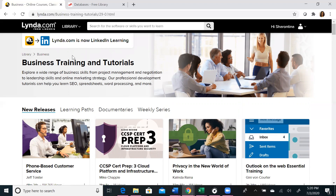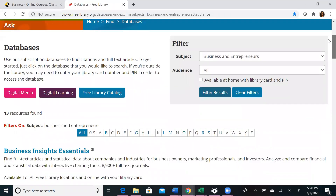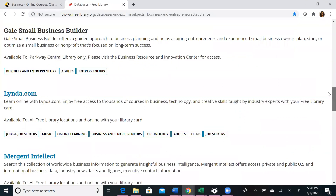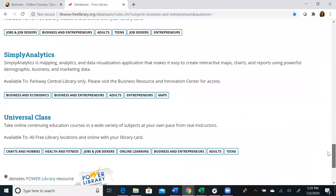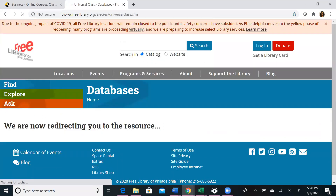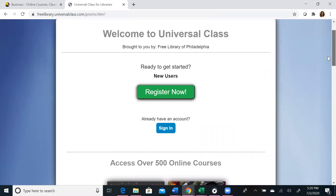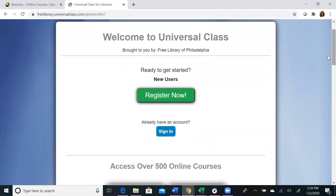Now we're going to move on to Universal Class. To access Universal Class, you will go back to the Databases page where we listed our 13 databases primarily used for business research. Universal Class will be listed at the very bottom of this list. Once you click on Universal Class, you will be prompted to enter your library card and PIN number and sign in to your personal account. If you have not created an account already, you should register so that all of your courses and coursework will be saved in one single location.